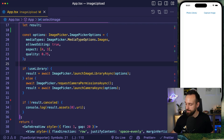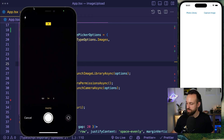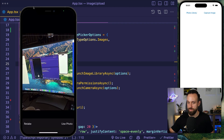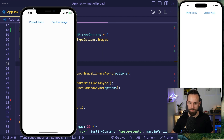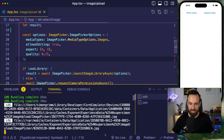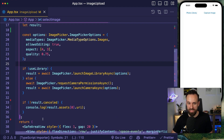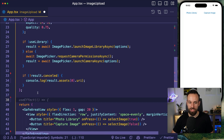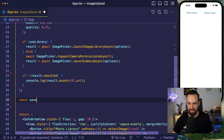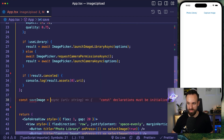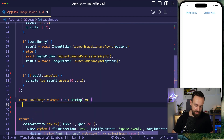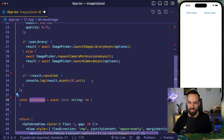Testing on a real device: I can snap a picture, use that photo, and see the URI logged. At this point we need to save our image, so let's create a save image function.